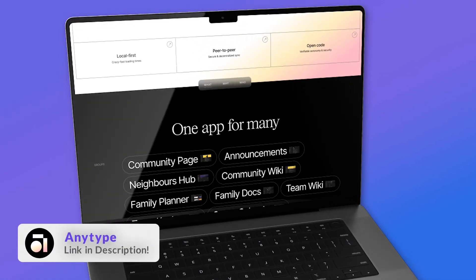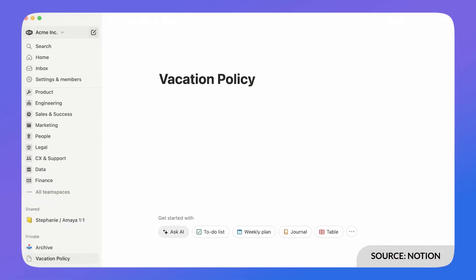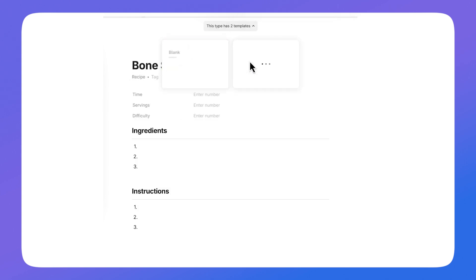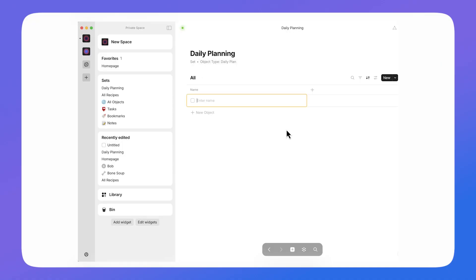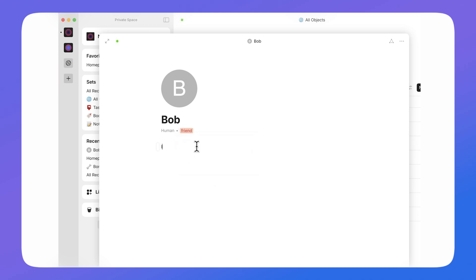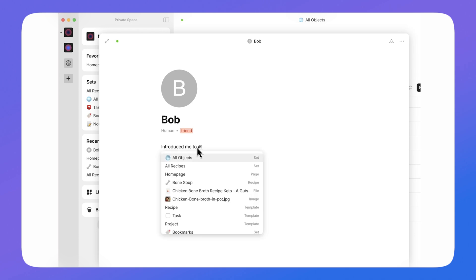Taking that in mind as we look at these alternatives — our first alternative is AnyType. It's a note-taking application that uses something called object-based note-taking. In Notion, everything gets created as a page with blocks inside. The same concept goes with AnyType: when you create a page there are blocks, but a page isn't just a page — it's a template, an object, that allows you to build from it each time. You could link it to a person, a meeting, a simple note, or a task in a project.